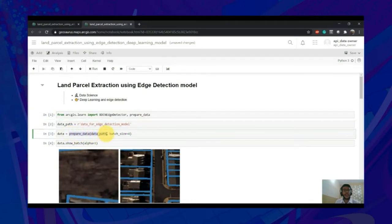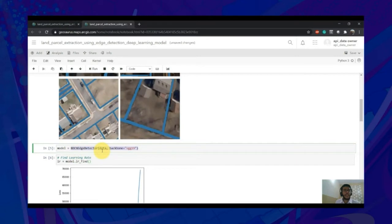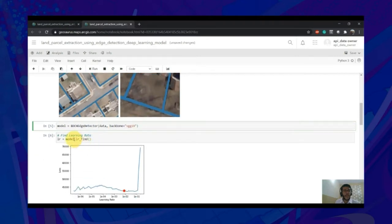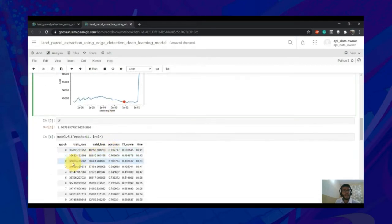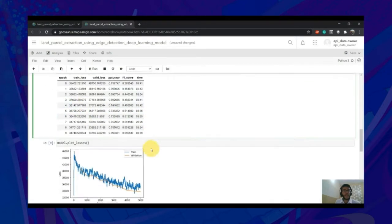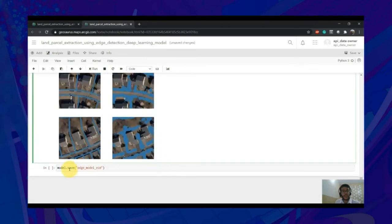Secondly, use prepare_data and pass in the data you have just exported. You can use show_batch to see how your data actually looks. Then call the detector and pass the prepared data to it. Use lr_find to get an optimal learning rate to train your model and use fit to start fitting it. You can see how the losses went down from a higher value to a lower value, indicating the model has learned something. Use show_results to actually see how your model is performing. The results are not perfect here, but we will see how they can be cleaned up in post-processing steps later on. Once satisfied, you can save the model.